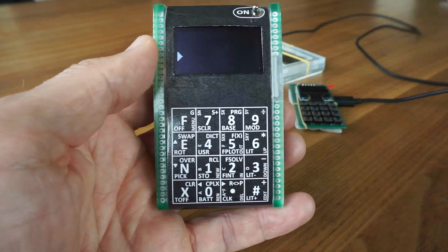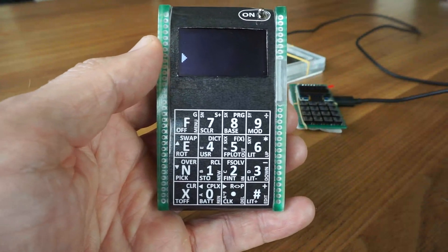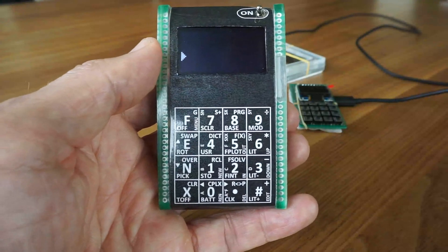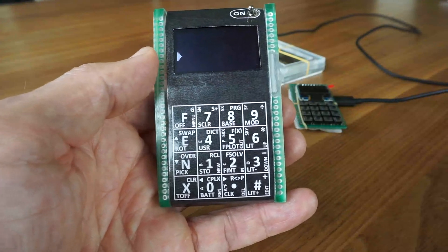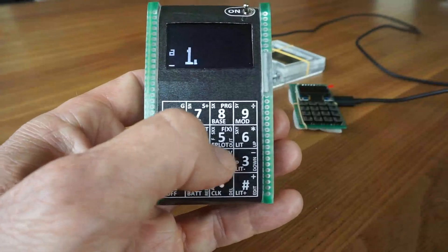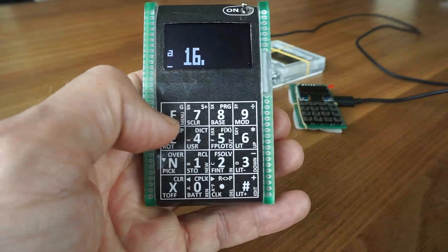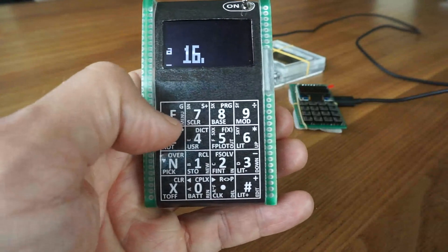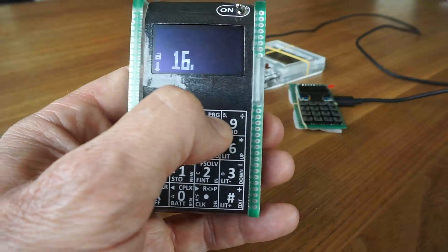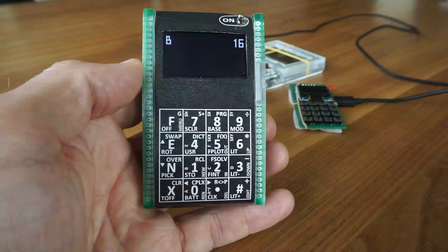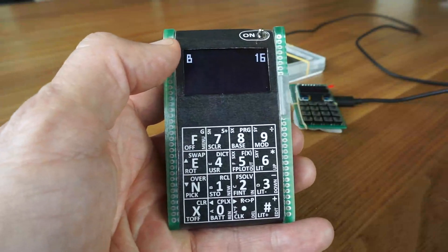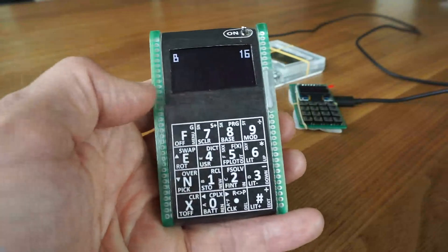One strength of this machine is to calculate in different bases. For instance, if I want to go to the hexadecimal system, I enter base 16 with F-G-8. The indicator now changes to base mode and the base is 16.